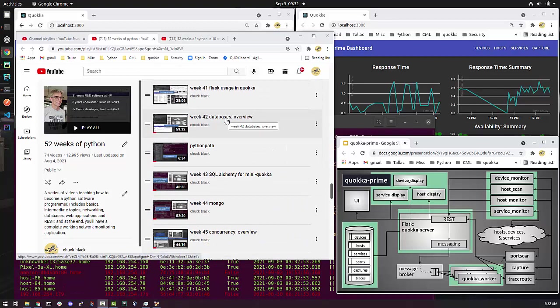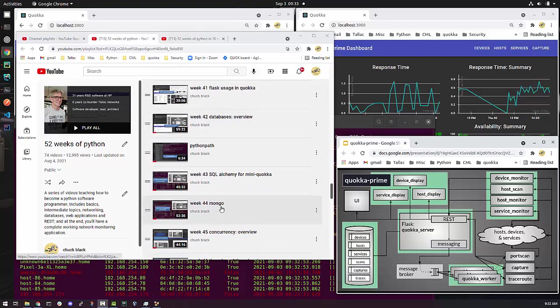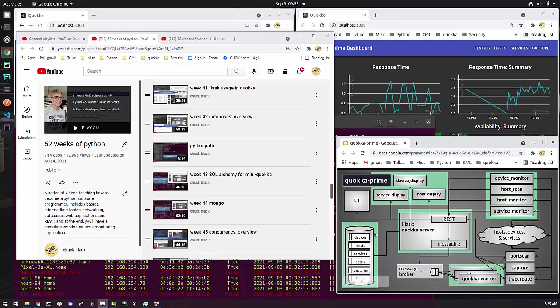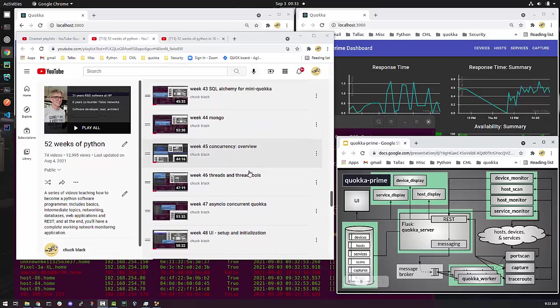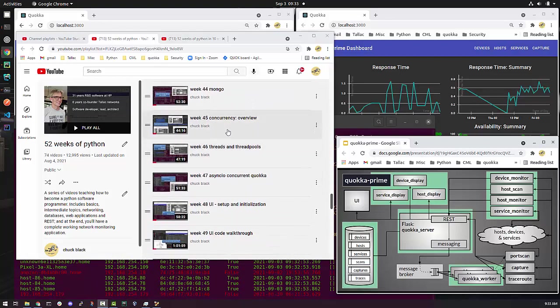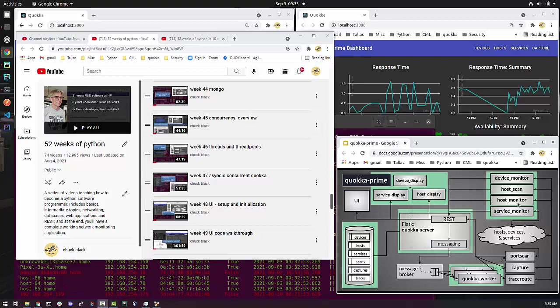Then we get into databases. And as you can see, we're going to be dealing with databases and Mongo. That's all of this stuff. So that's how that relates. I do go into concurrency. So in order to make things more efficient, I've added concurrency to the device monitoring, host monitoring, service monitoring, host scan, etc. So we use thread pools actually. But I do talk about different types of concurrency mechanisms.